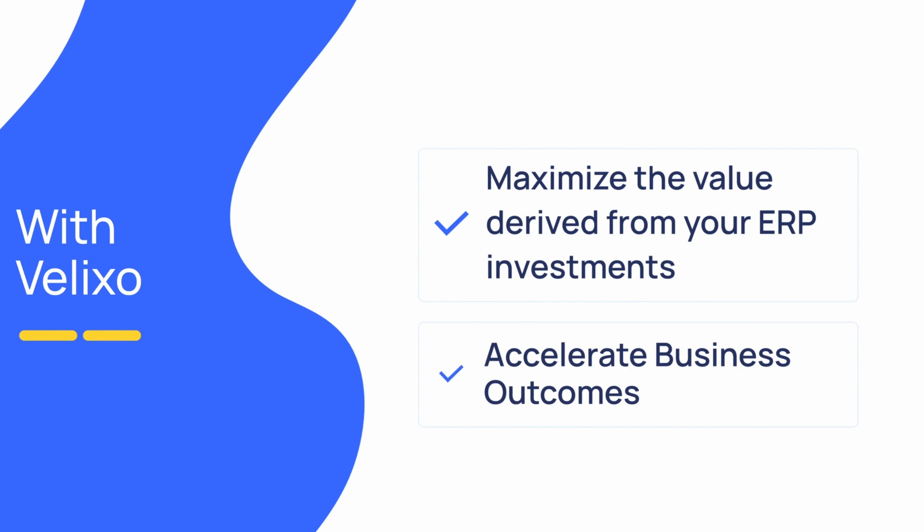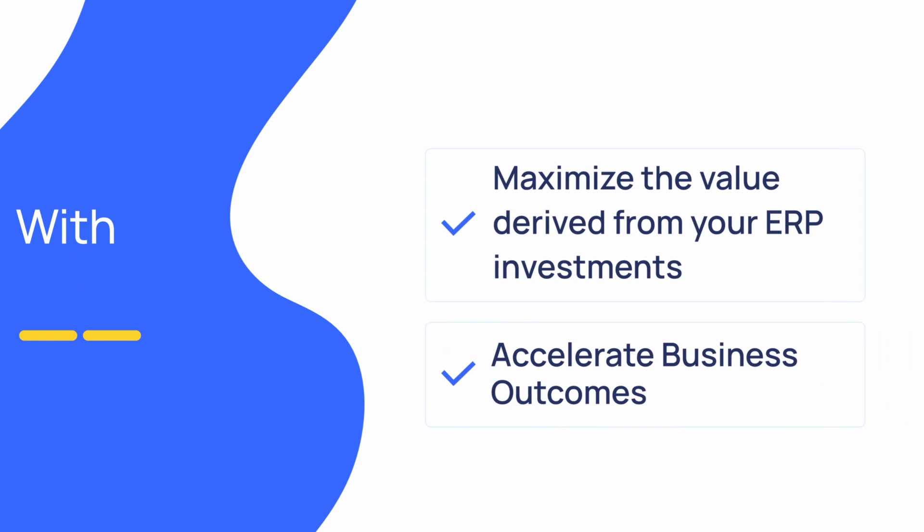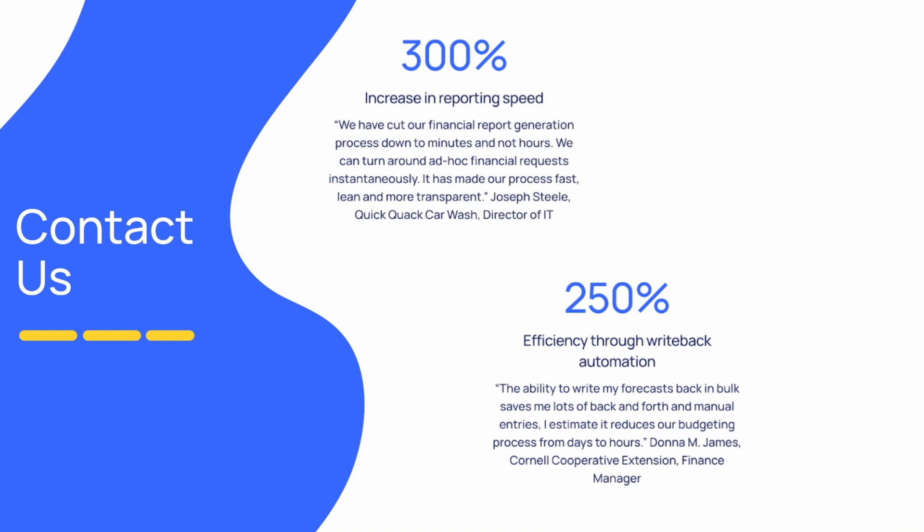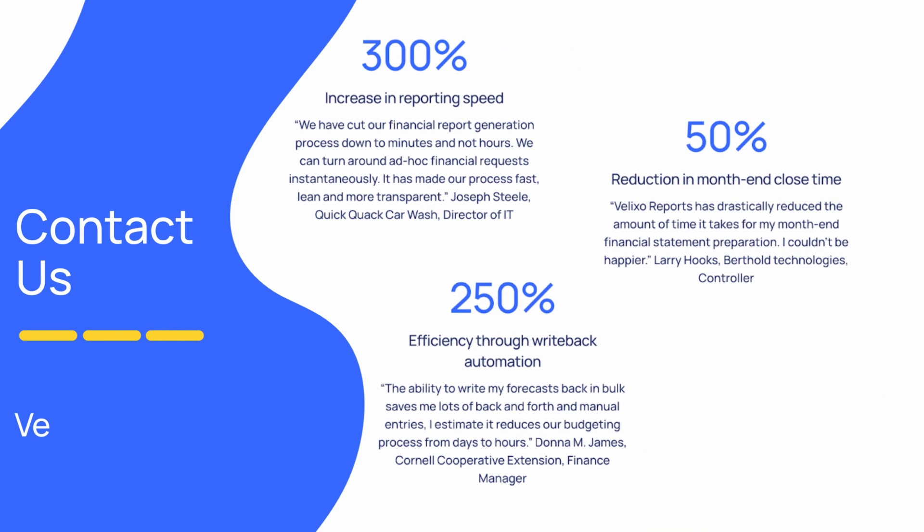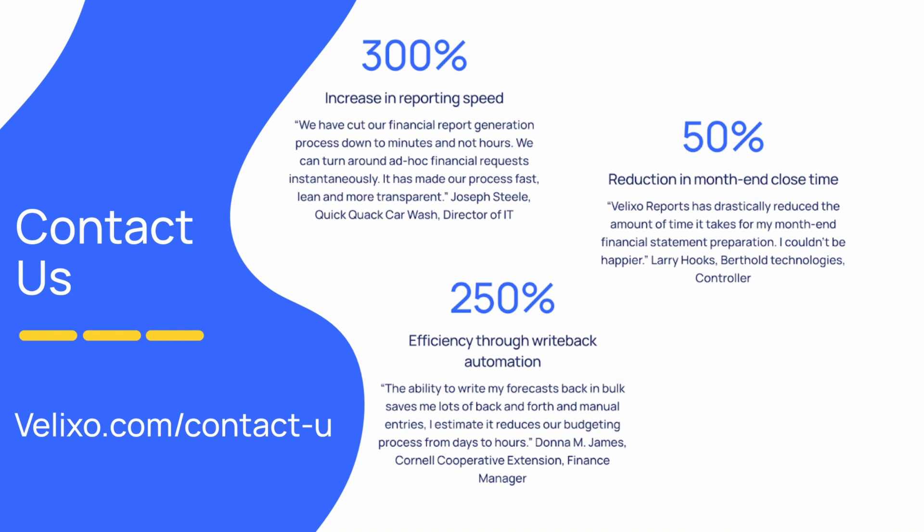Want to learn more? With Excel and Velixo, reporting, planning, and automating workflows is easier than ever. If you're ready to join our customers who are using Velixo to bring their ERP data to life in Excel, please contact us for a personalized demonstration and visit our website for more information.